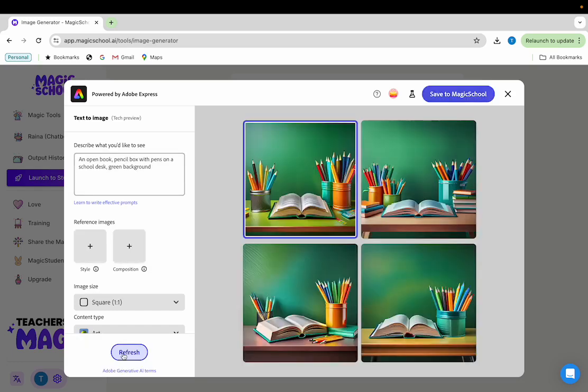If you want to change something very specific about the image that's being produced, you can edit the prompt to describe what you'd like to include in the image. Let's say you want to add a picture on the wall behind the desk. You can add that into your initial prompt and then click generate.